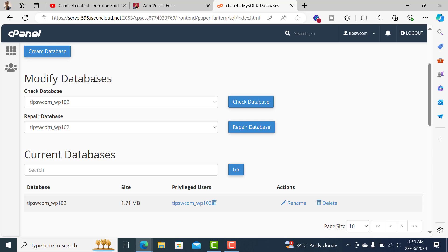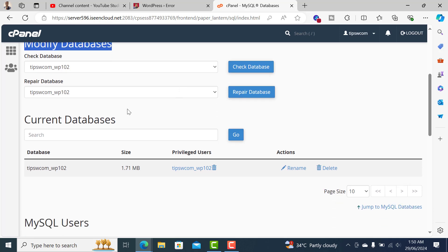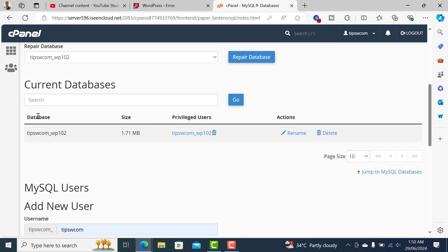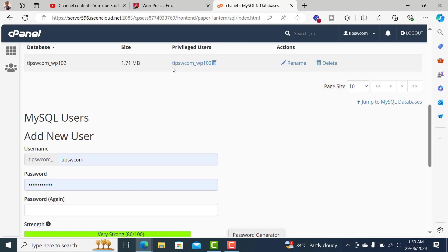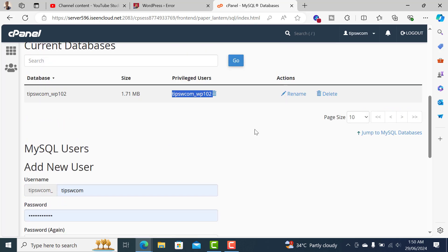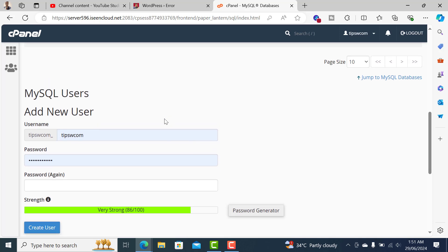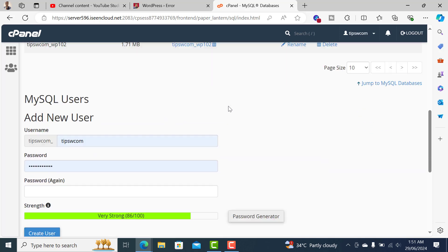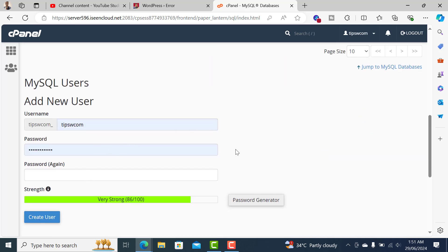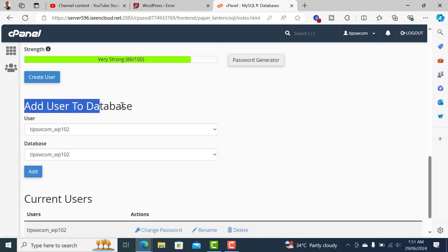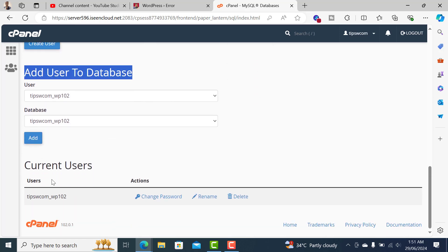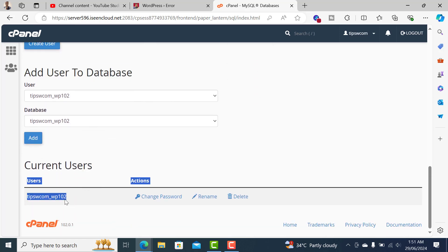You can see that we have a database here with this name, and we also have a privileged user. That means we have a database and user which were already created when installing WordPress. If you want, you can create a new user and change these settings in the cPanel.